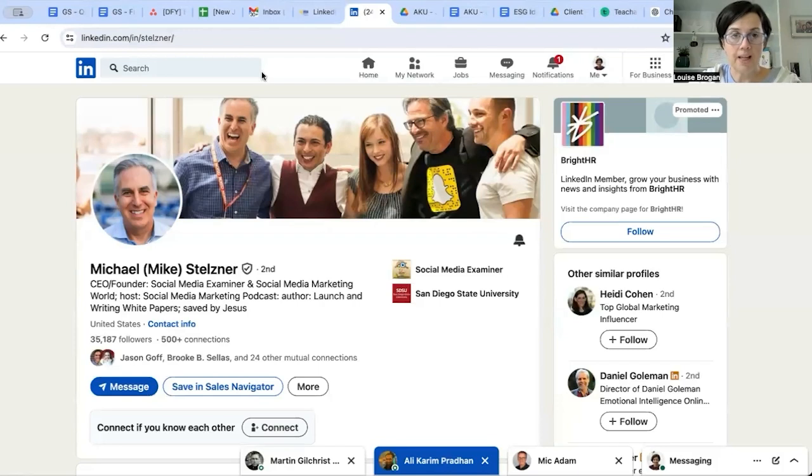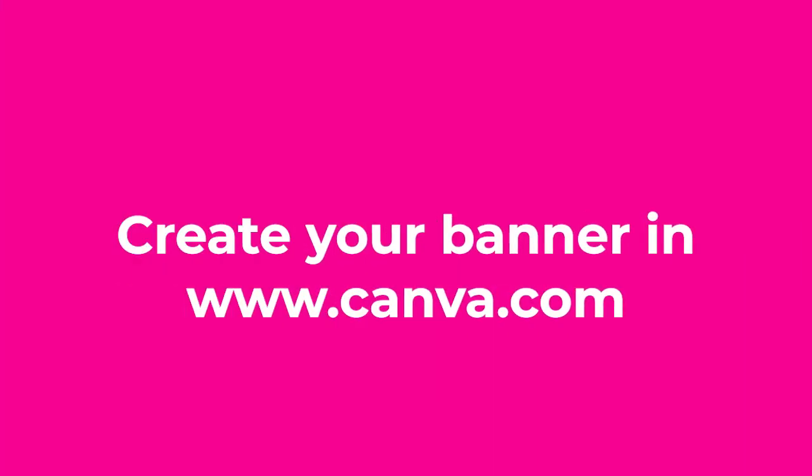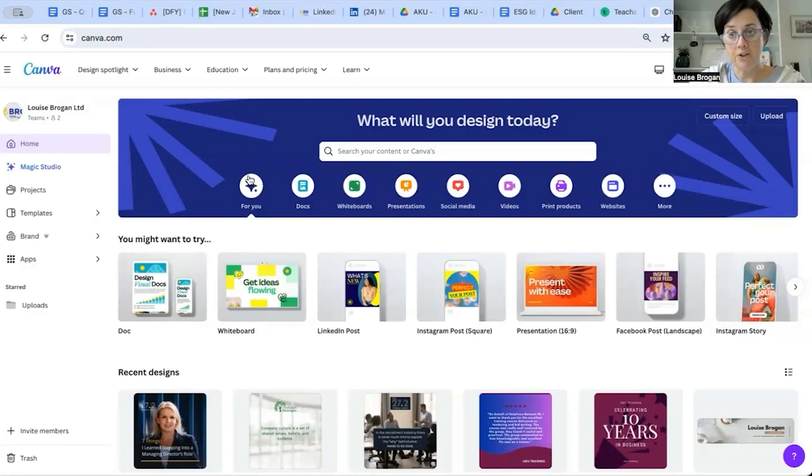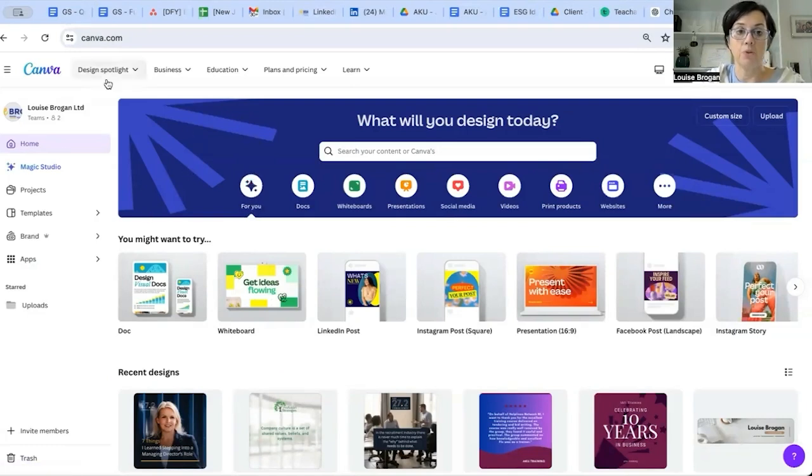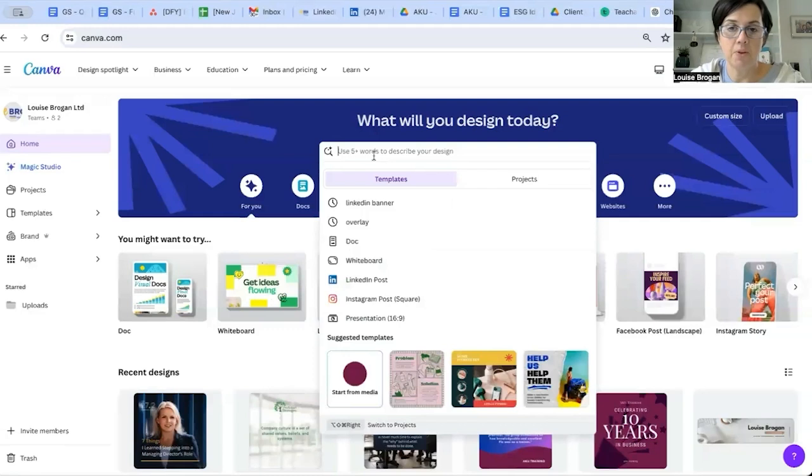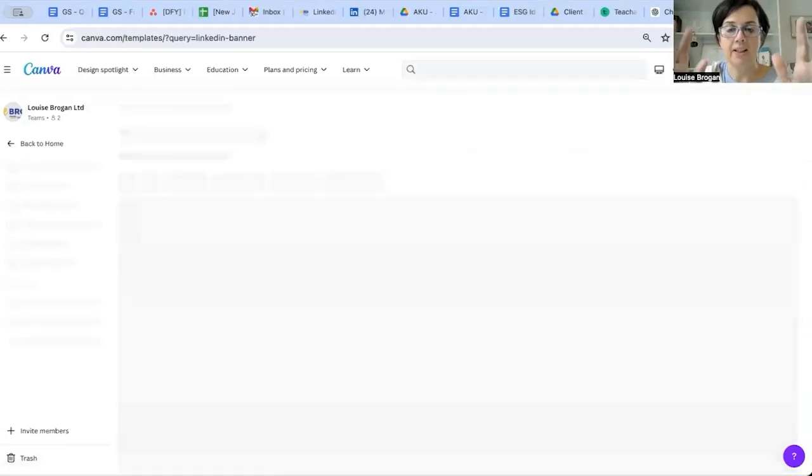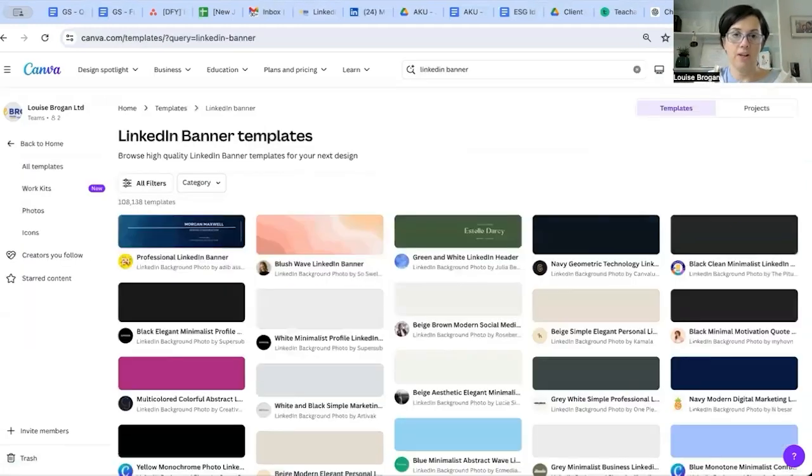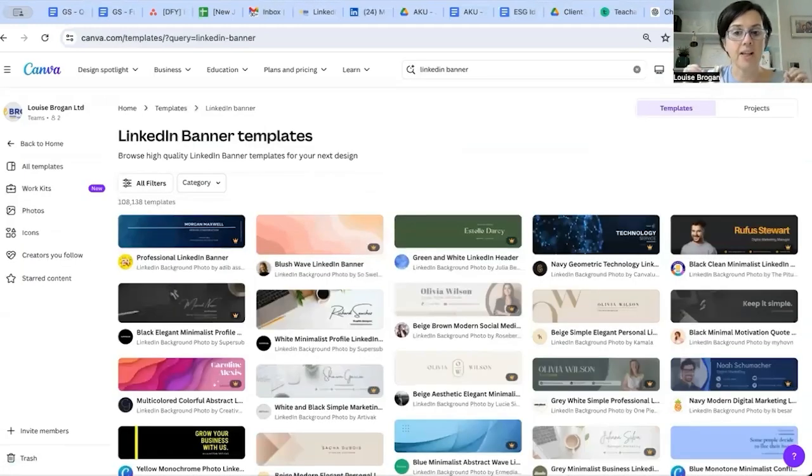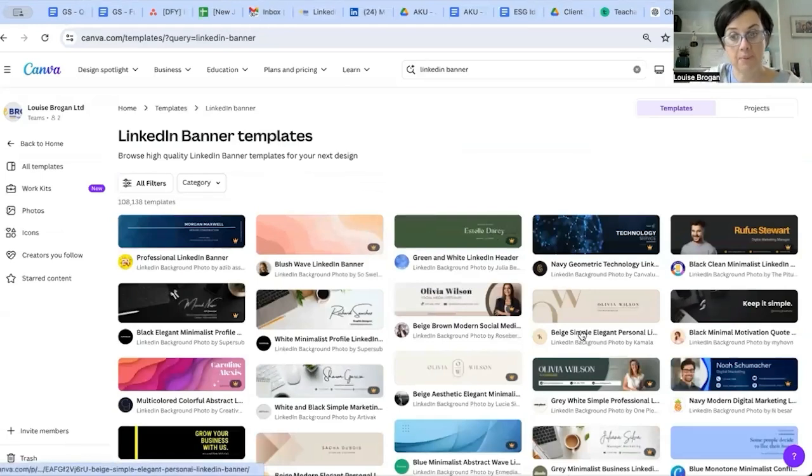So if you would like to use a banner image that reflects what it is that you do and who you do it for, in the way that I have with my branding, we're going to go to Canva. We'll type in 'LinkedIn banner' and this is the joy and beauty of this - it is so simple because they have so many templates.